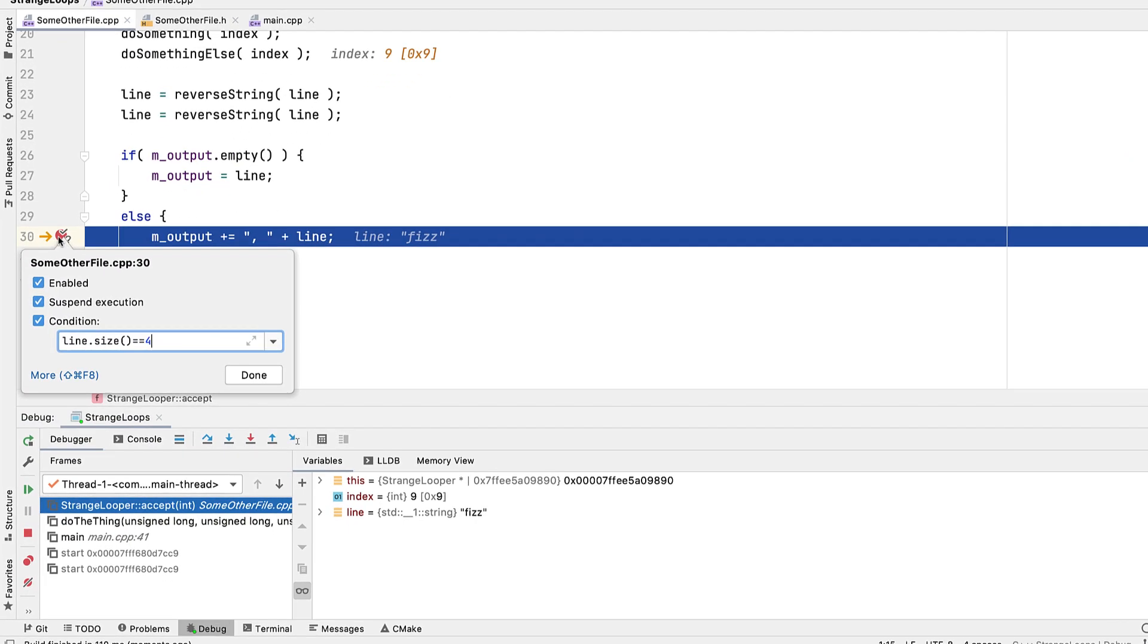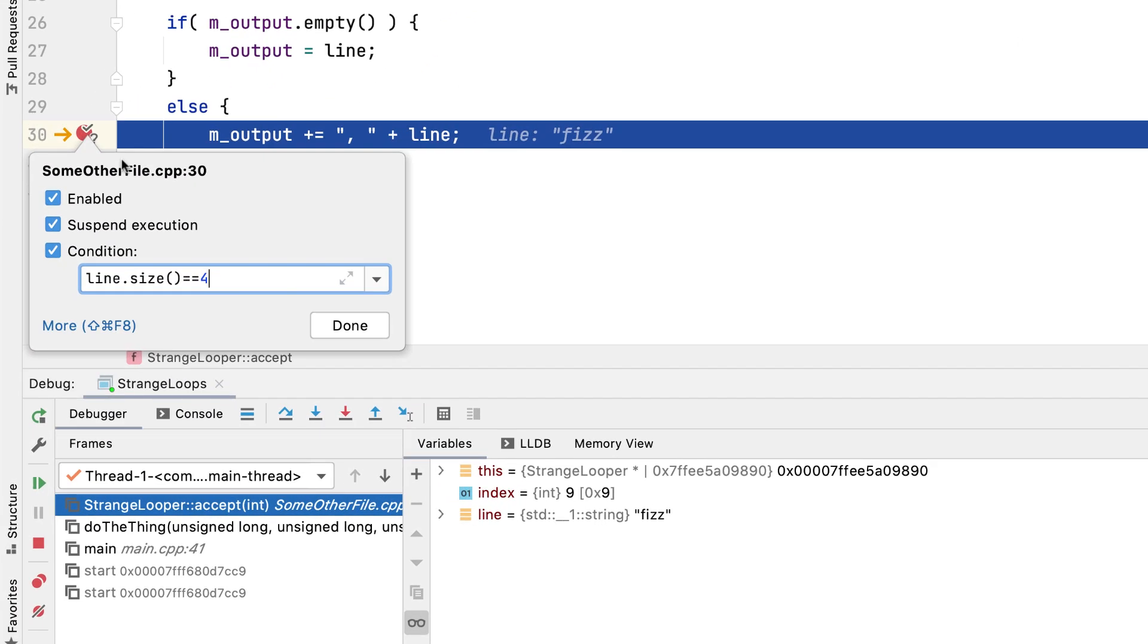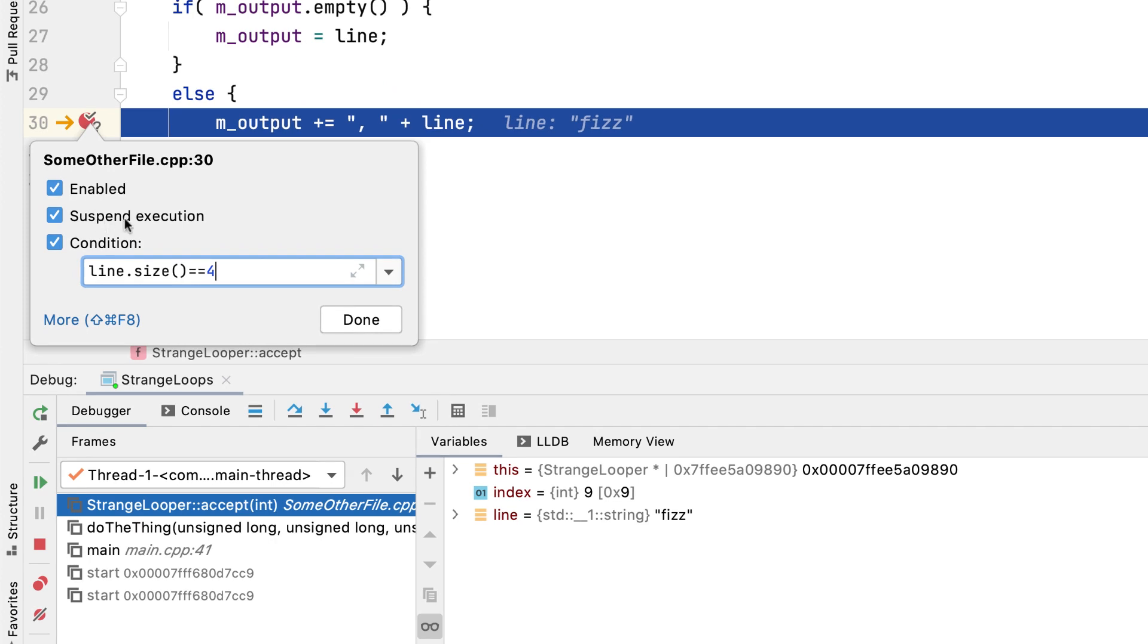The next option is a bit curious at first sight: suspend execution. Now this is what puts the break in breakpoint. So when set, which is the default of course, then execution suspends when the breakpoint is hit.